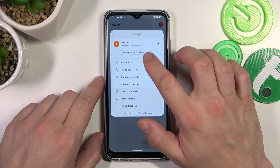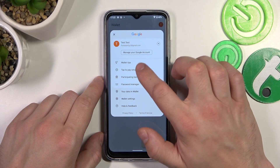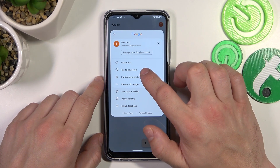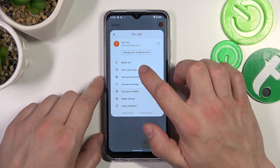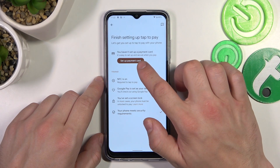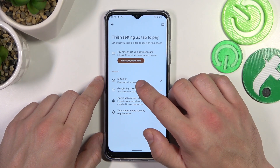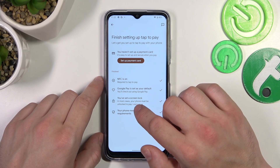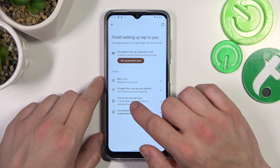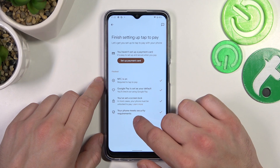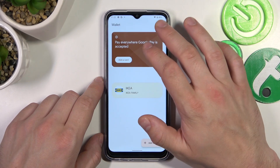If you go to the menu you've got access to your Google account, wallet tips, and tap to pay setup, where you can set up payment cards, check if NFC is on, if Google Pay is set as your default, if you've got a lock screen set, and if your phone meets security requirements.